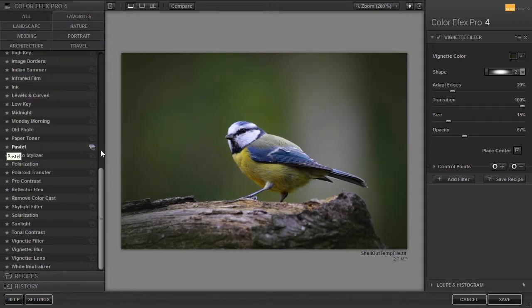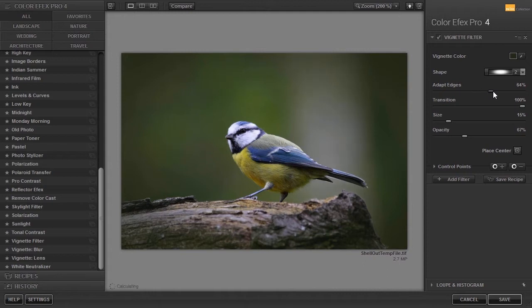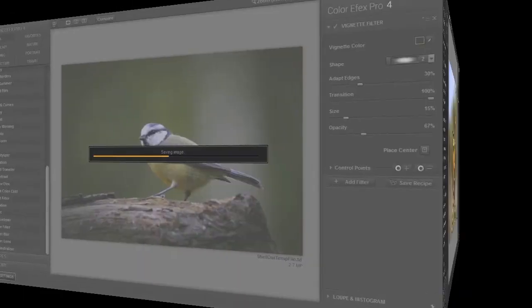Adapt edges looks at the image and tries to refine the shape for the vignette. I click on ok.